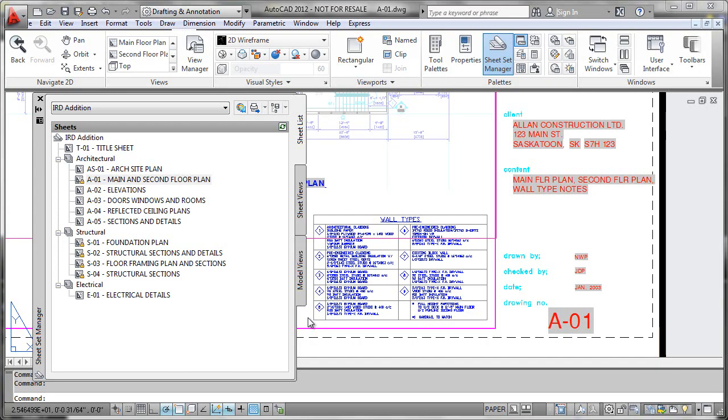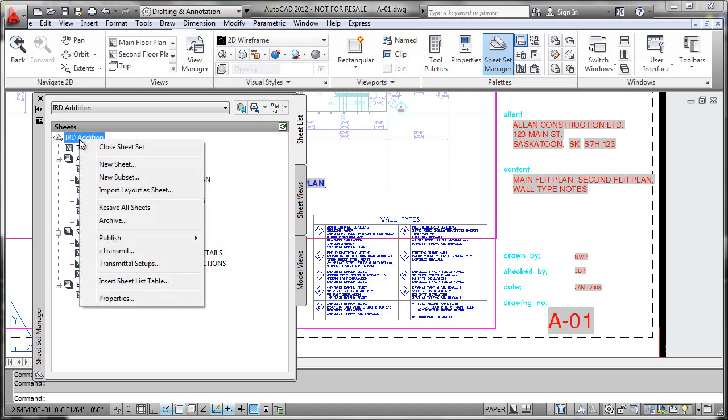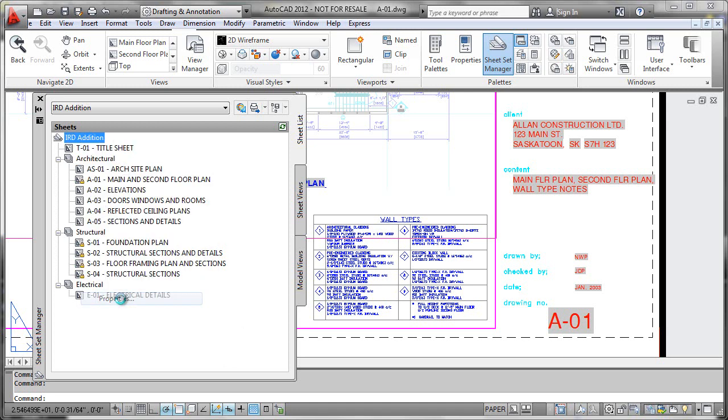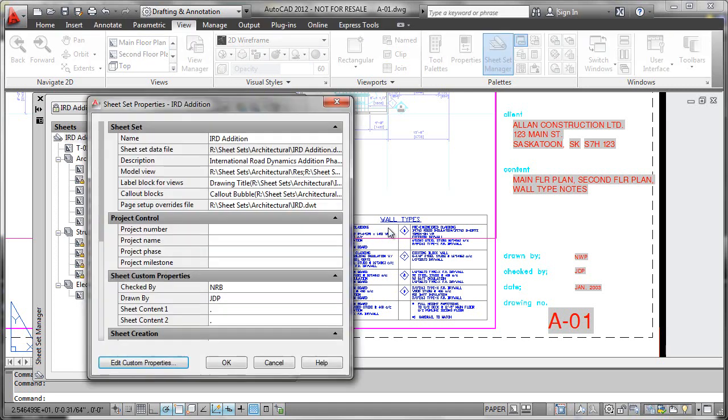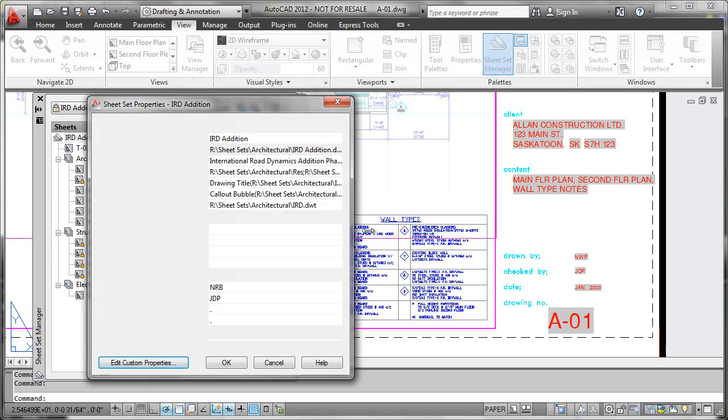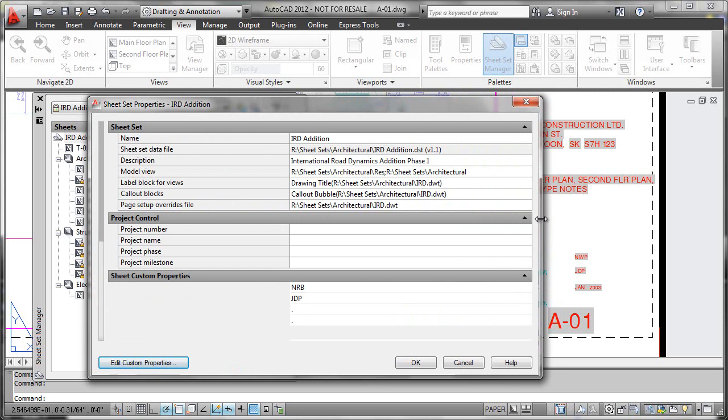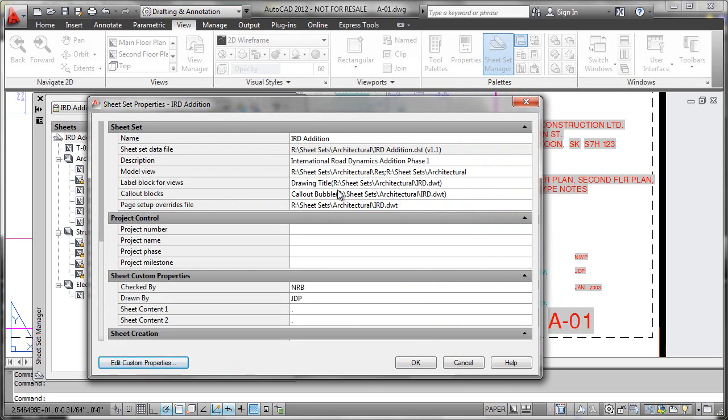In order to understand how your title block integration works with sheet sets, you have to understand the functionality of the template. Let's look at the properties of our sheet set and we can see that there are certain integrated blocks, one of them being the drawing title, another being called a callout bubble, and these blocks reside within these template files.